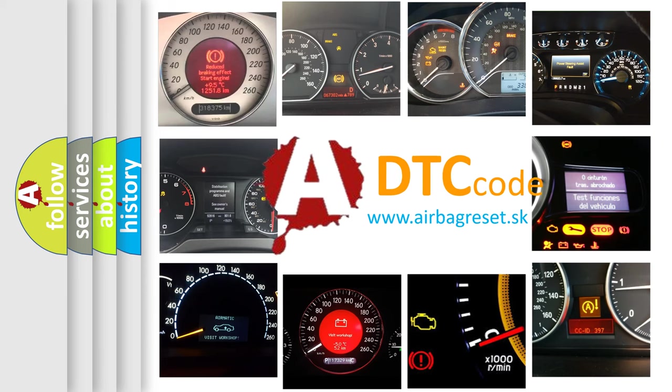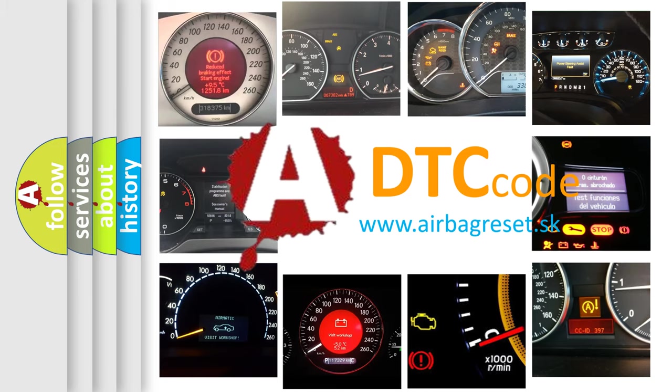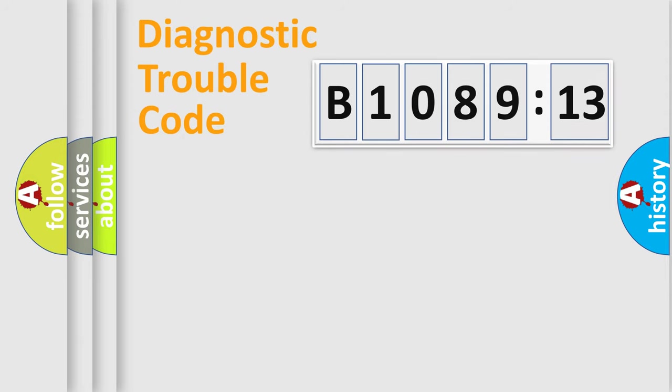What does B1089-13 mean, or how to correct this fault? Today we will find answers to these questions together.